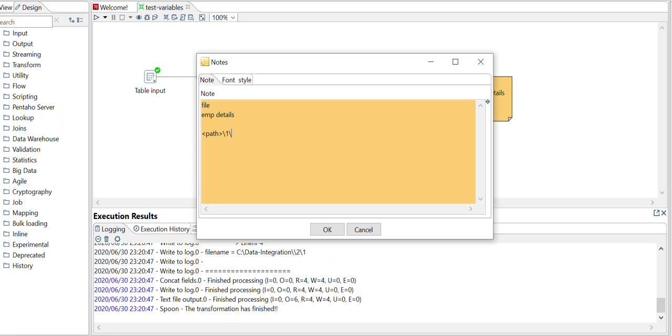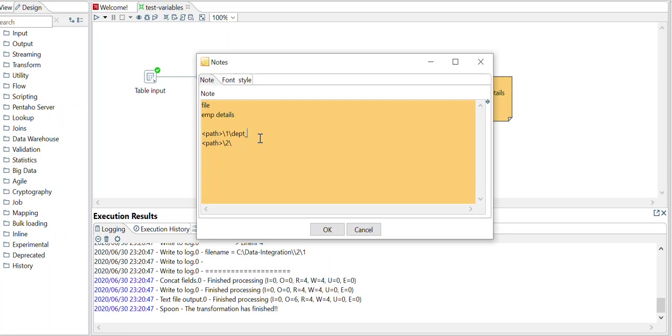So this 1 and 2, these are present in the data in the table. Now along with this, again I want department ID dot text, where department ID will also come from the data present in the table.